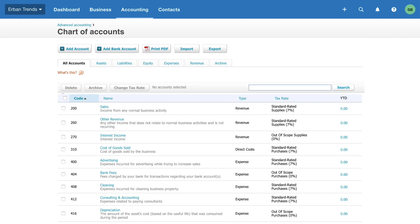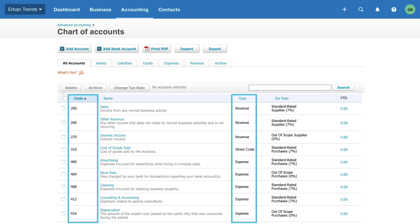Xero provides you with a default chart of accounts. Think of this as a filing cabinet with drawers and folders. Each account type represents a drawer, and each account code is a folder.